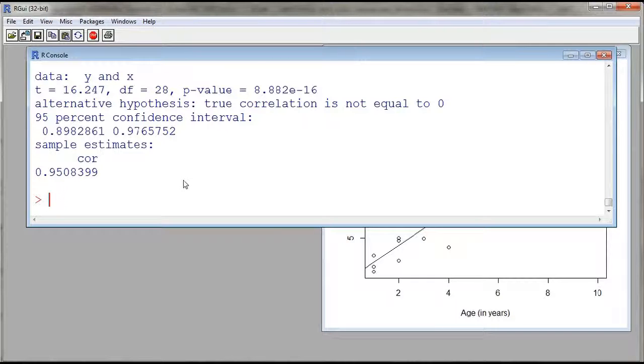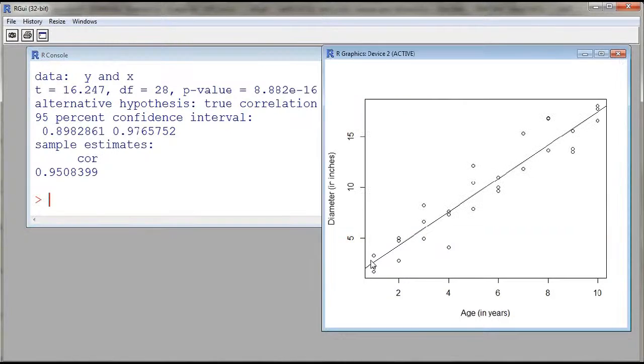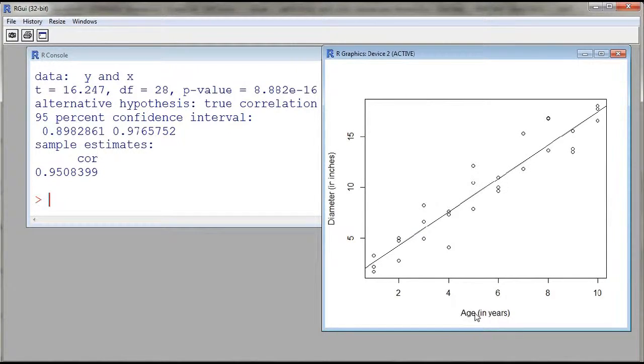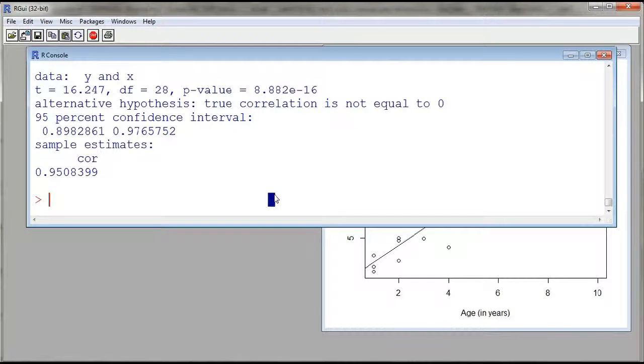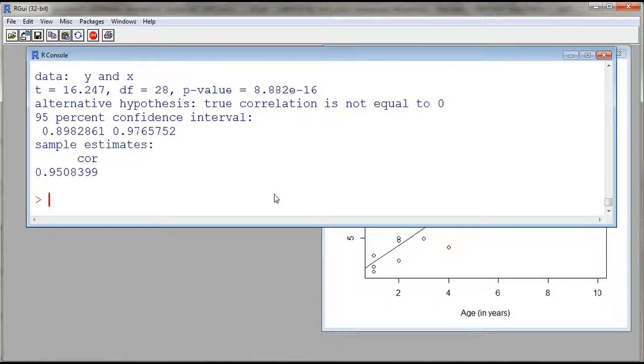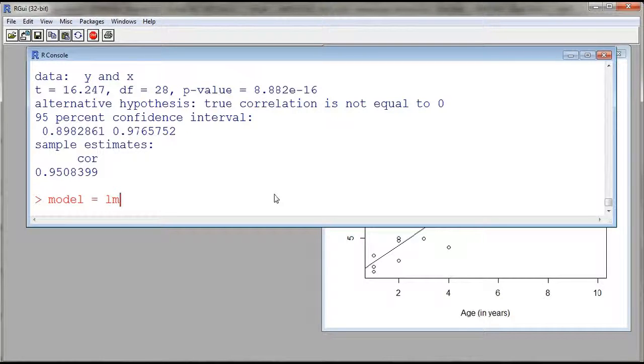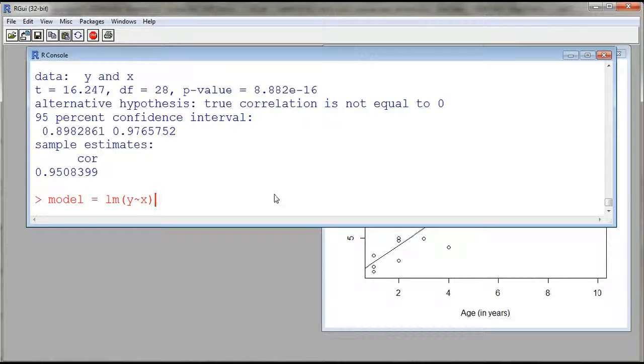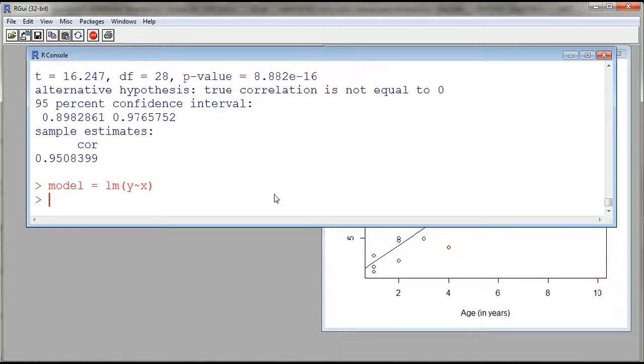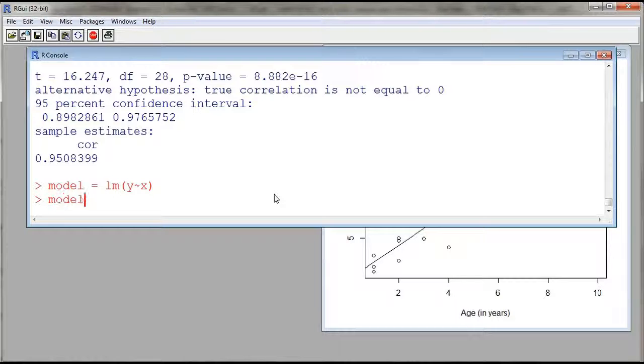Now let's get the least squares line to try to describe the diameter of a tree as a function of the age by using a line. And so we can use the function called lm. And so what I'll do is I'll assign the linear model object to an object that I'll call model. You can use whatever name that you want. And so I use the function lm y against x. So this will fit a line against our data.